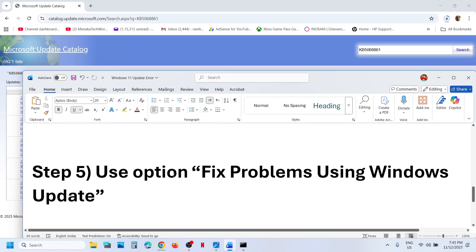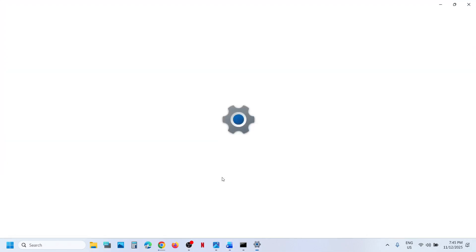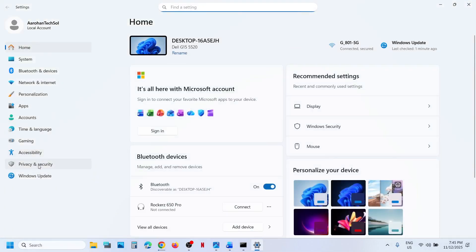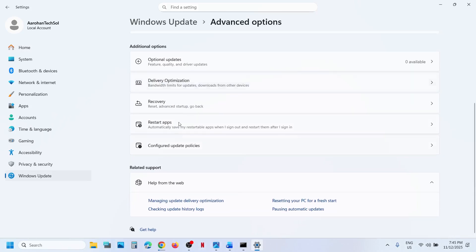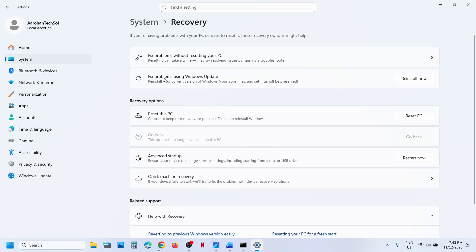If still not working, the next step is to use 'Fix problems using Windows Update.' Open Windows Settings, go to Windows Update, click Advanced Options, scroll down, click Recovery, and you will see 'Fix problems using Windows Update.' This will reinstall your current version of Windows while preserving your apps, files, and settings. Click Reinstall Now, let the process complete, then restart your computer and try to update.